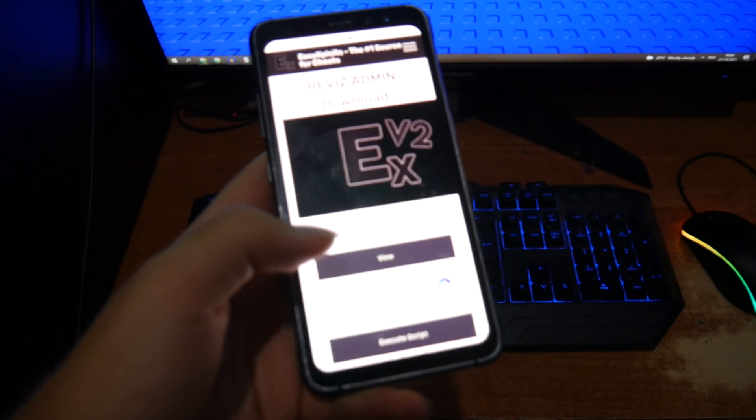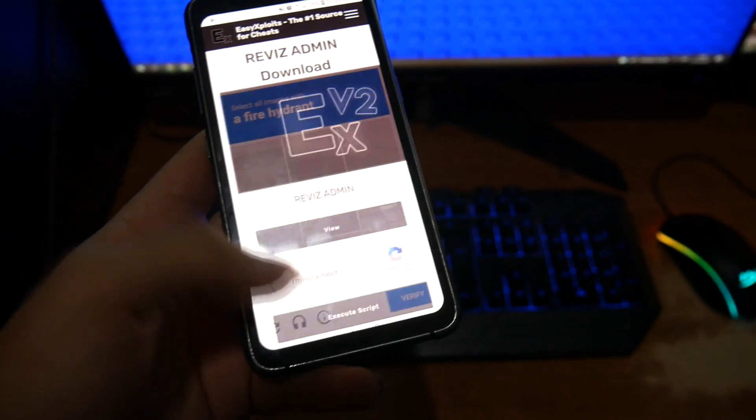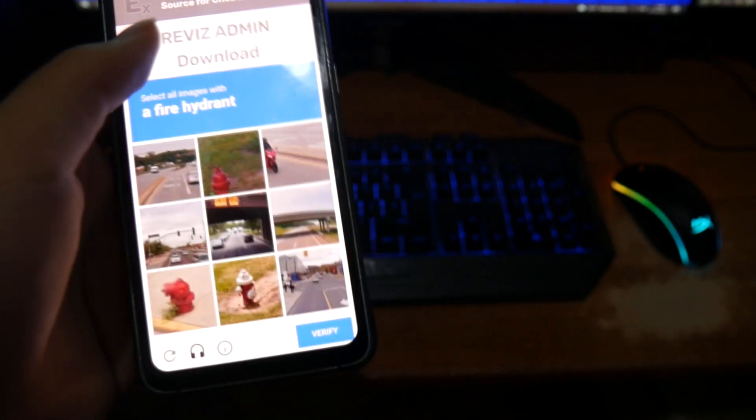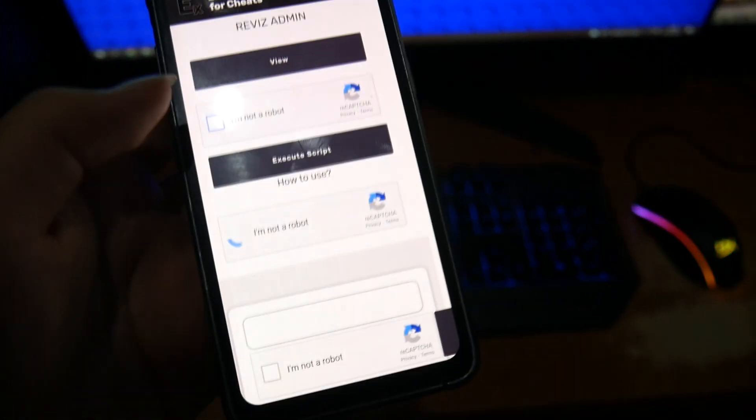So as I said guys, the same exact thing on your phone. Just go ahead and press on I'm not a robot. Of course that was the wrong captcha. There you go, make sure you press the right captcha.